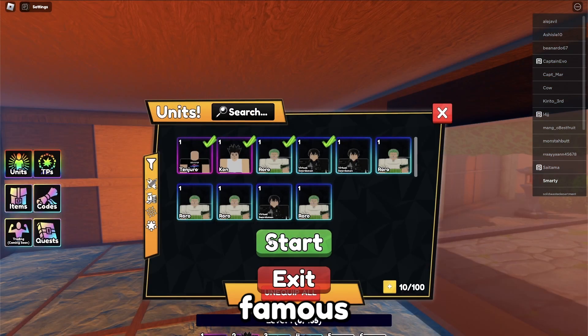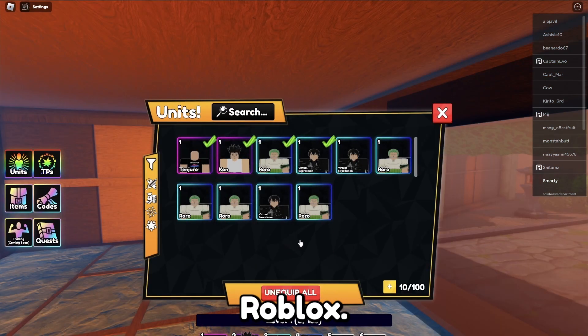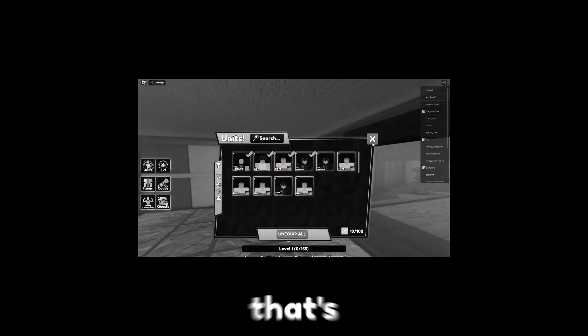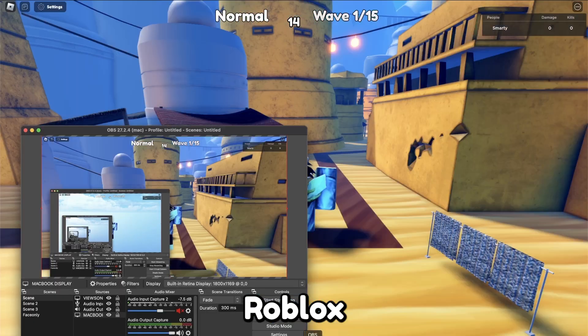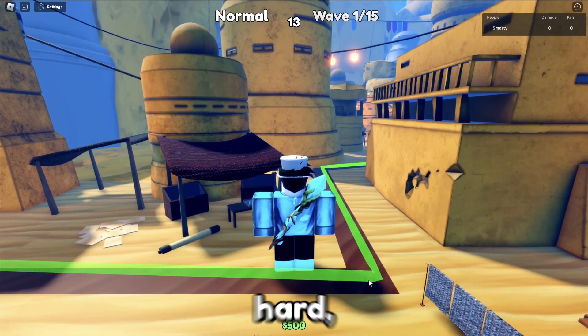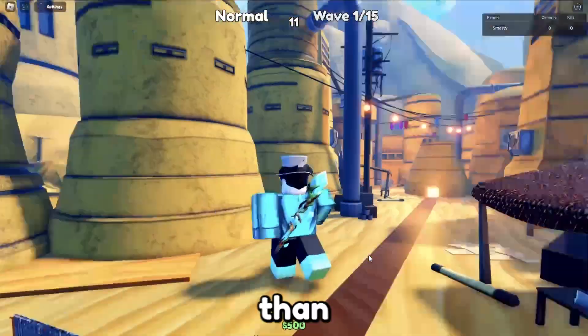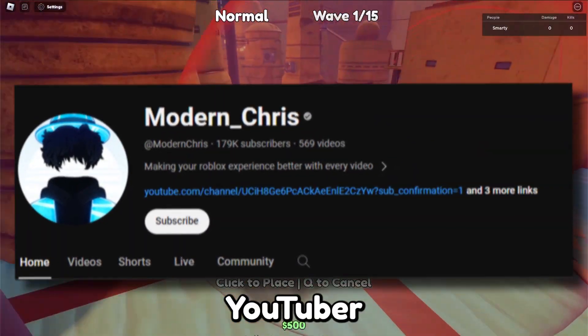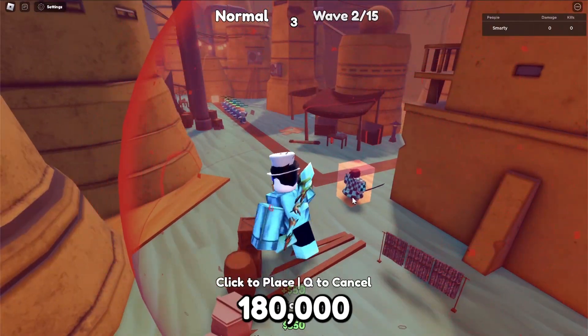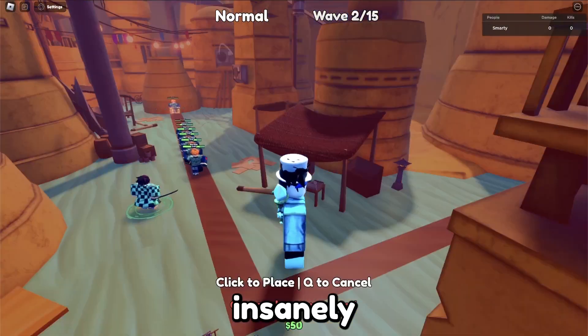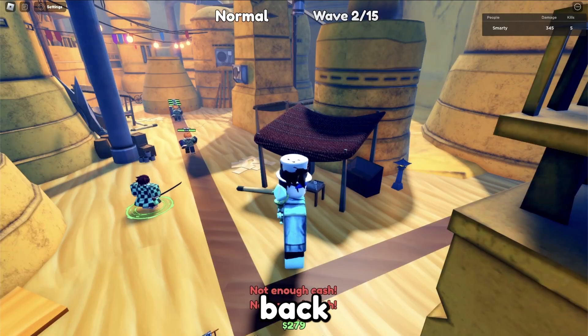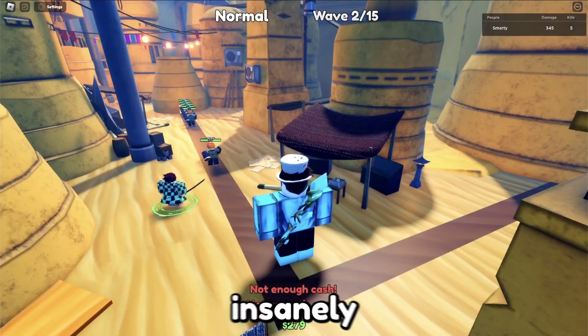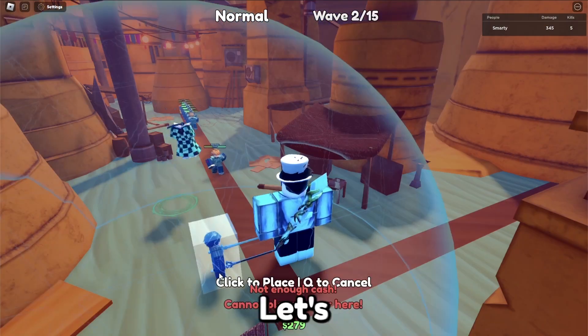Number five, become famous on Roblox. Now, becoming famous might sound hard, but it's actually more achievable than you think. Here's a clip from Modern Chris, a YouTuber who grew to 180,000 subscribers insanely fast back in 2021 going viral. Let's learn what made his channel blow up.